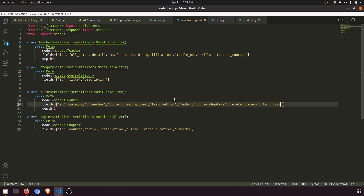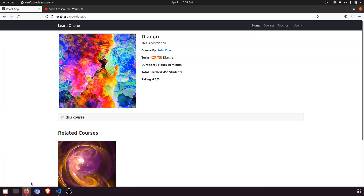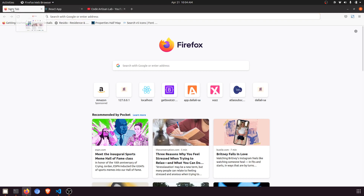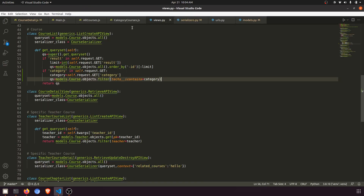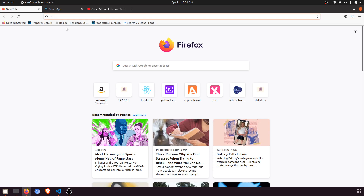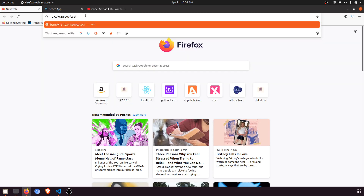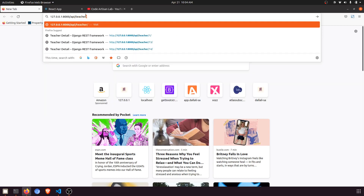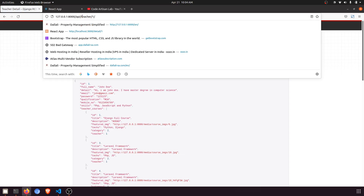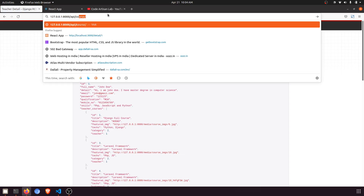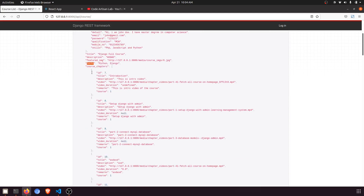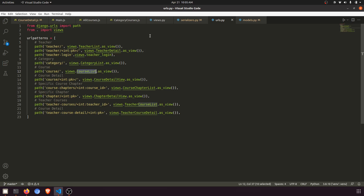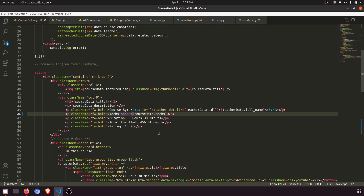From the serializer it will show us the `tech_list`. I'll go to the API — this is the course list API using the course serializer. Here you can see that this is returning the tech text with technologies in the course detail. So it now returns technologies like 'Python, Django' along with the course detail.